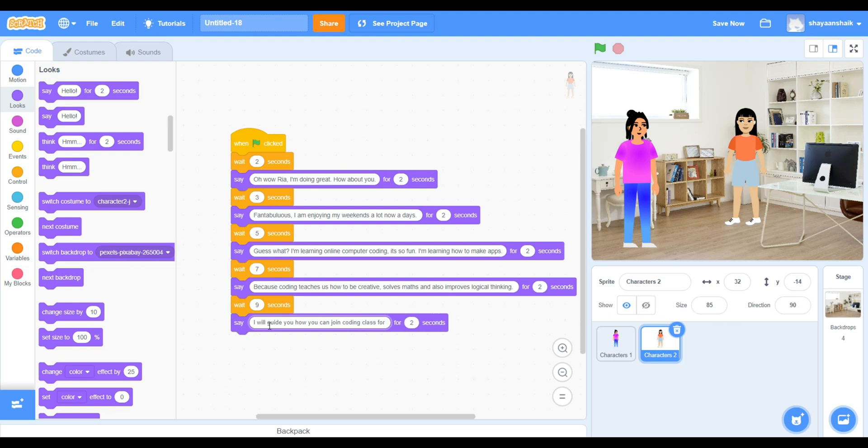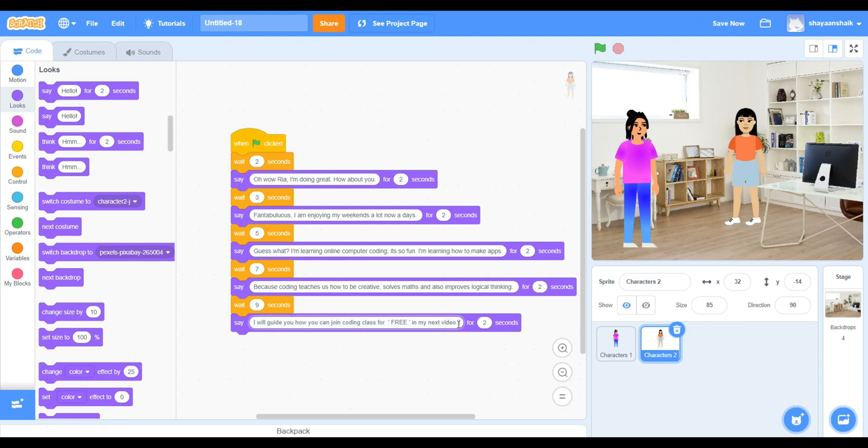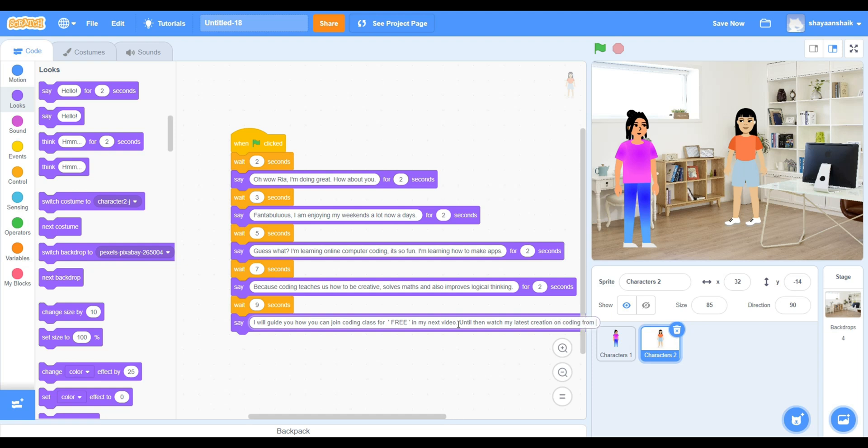Continuing on with the story. We have to have two characters for the story. Two or more. It's up to you how many characters you would like.